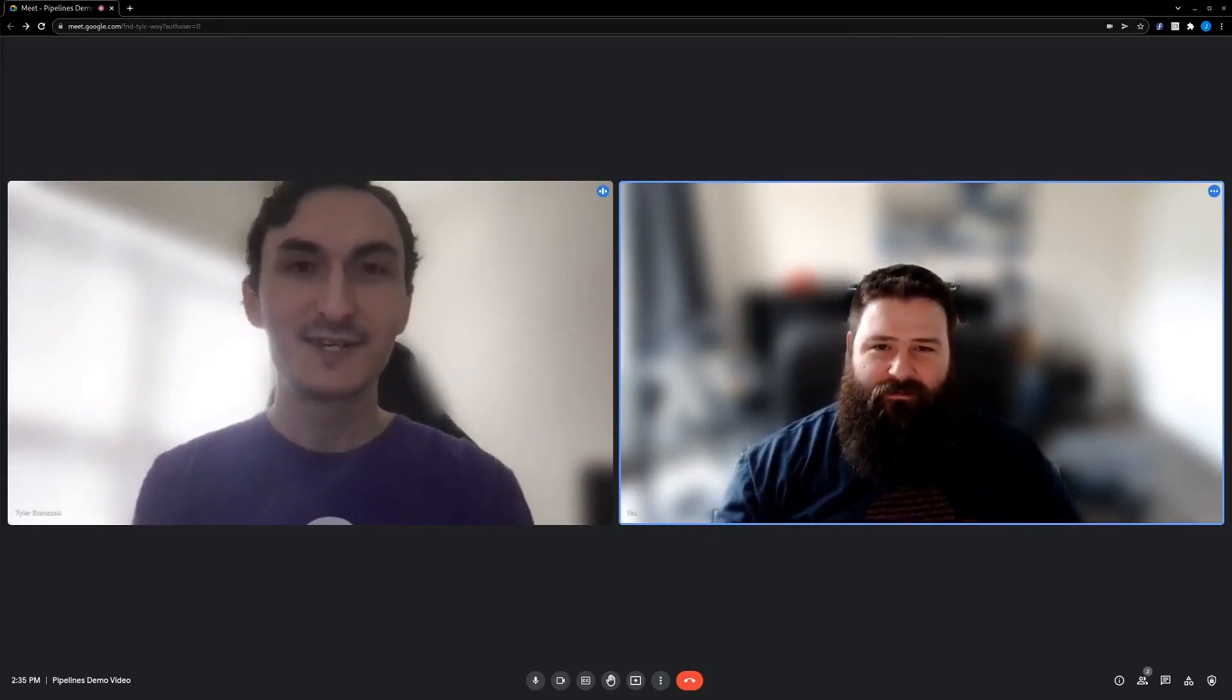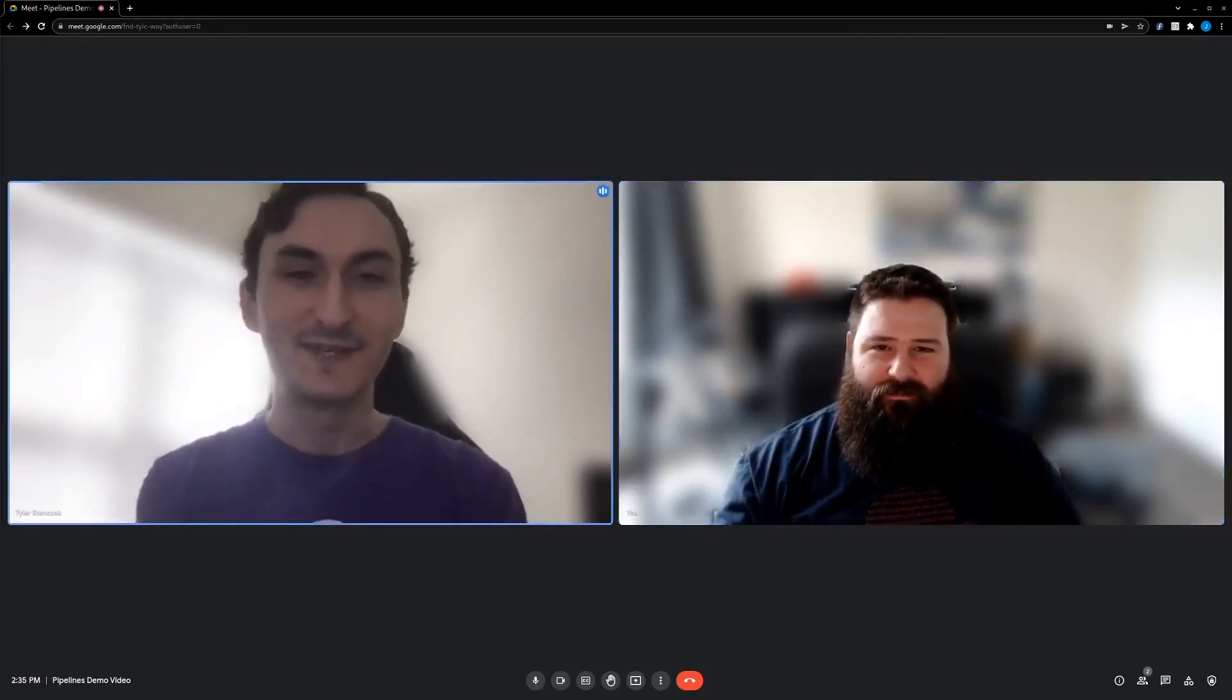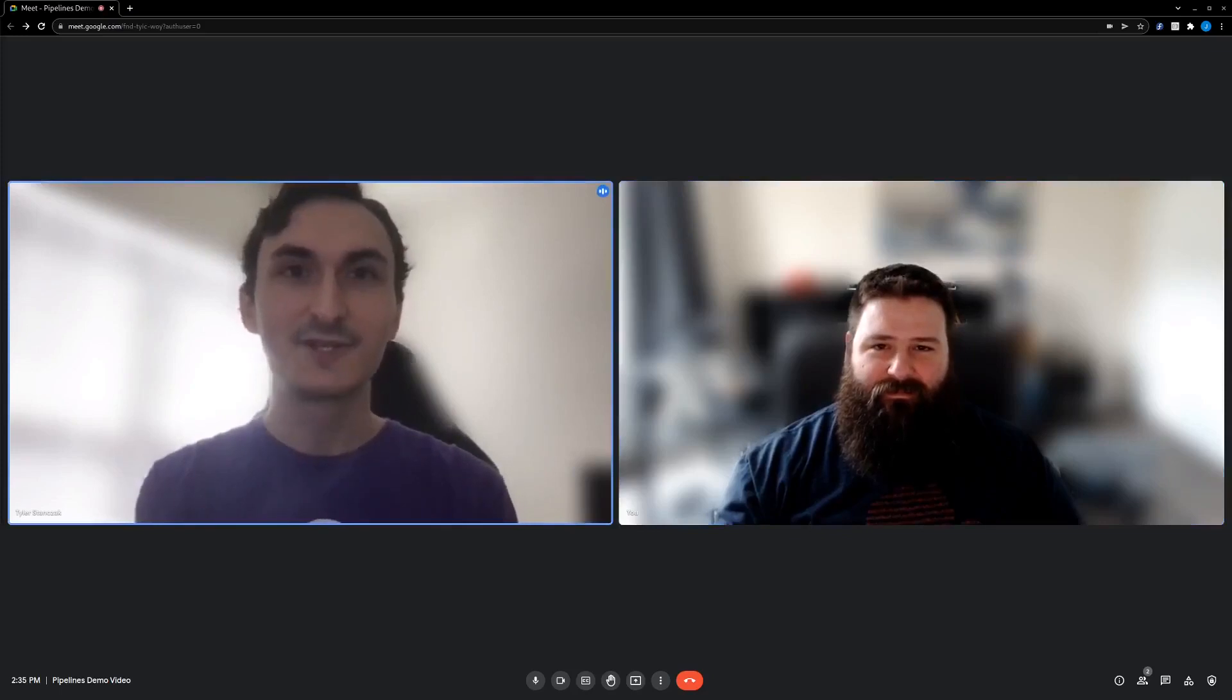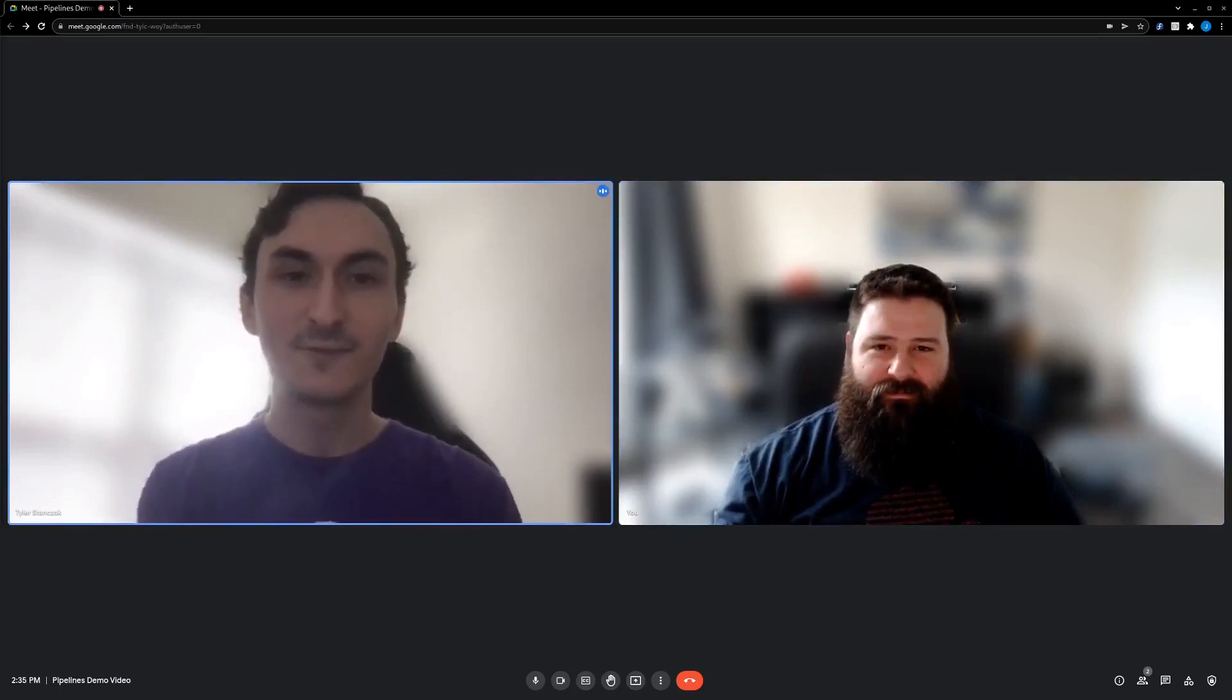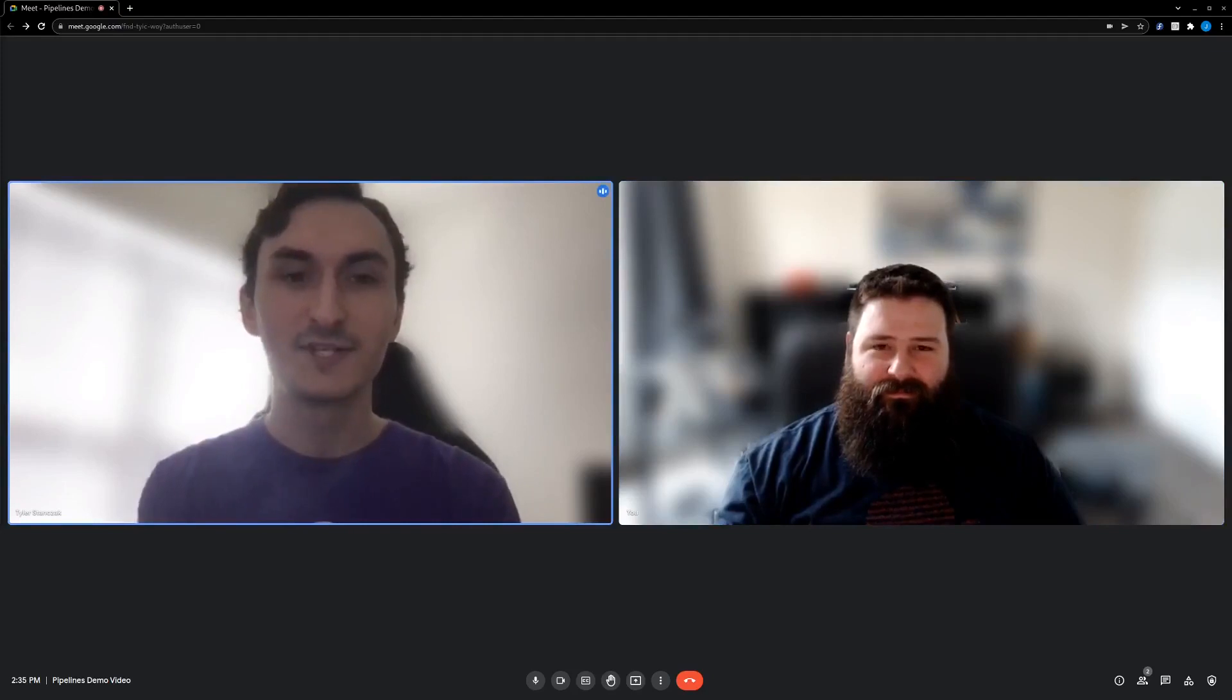Hey Jared, thanks for having me. I'm Tyler Stanczak, a Customer Success Manager at IBM. I help our clients modernize Java and WebSphere applications with Red Hat OpenShift and container-based architecture.